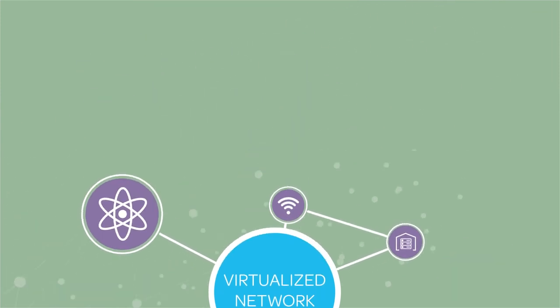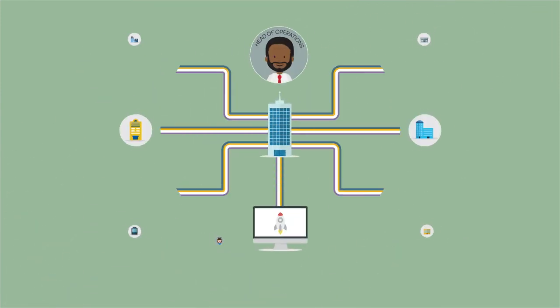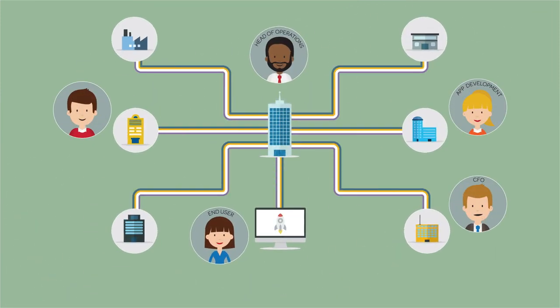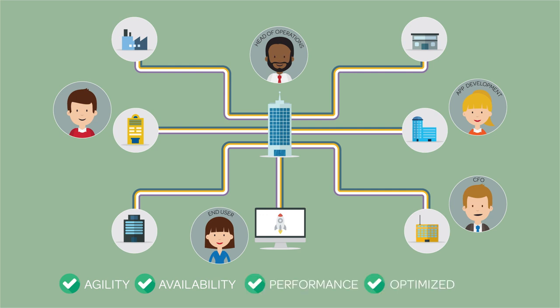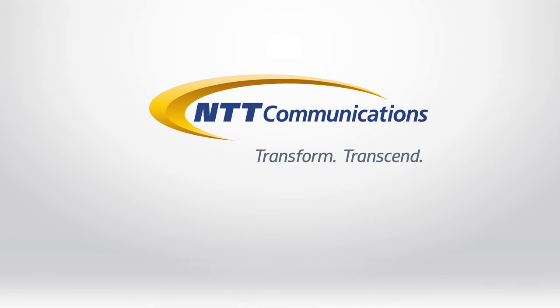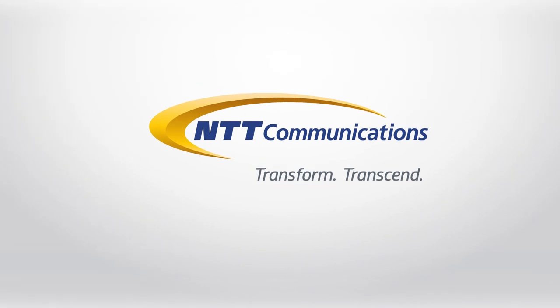NTT Communications SD-WAN: Increased agility, availability, performance with optimized cost.